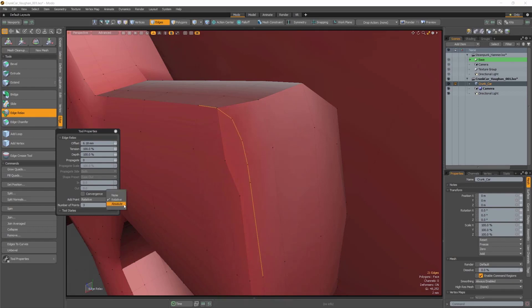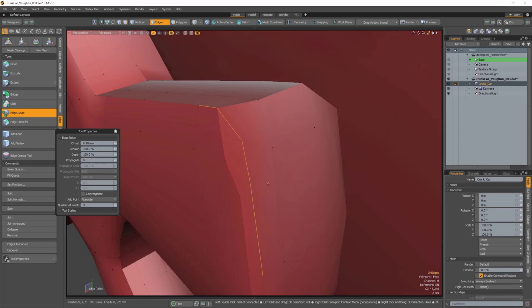And Absolute, which will include the existing edge points in your total points value. These new additions to the modeling toolset are sure to help you create and design with greater ease in Modo.